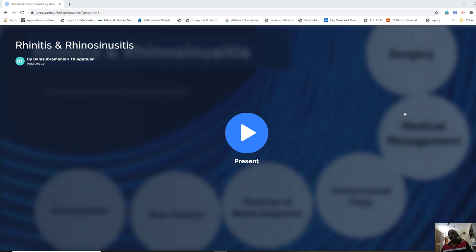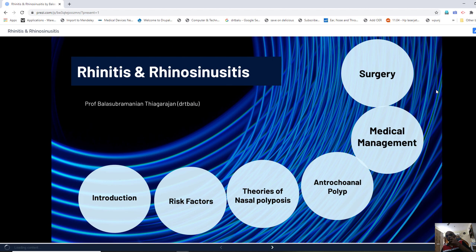Hello. Today's topic is rhinitis and rhinosinusitis. It is a very important topic as far as your examination is concerned. Sinusitis cases are commonly kept as short cases during clinical examinations. In this topic, we will be discussing the entire gamut of inflammatory lesions involving the nose and paranasal sinuses. I have deliberately omitted one important disease entity, atrophic rhinitis, which deserves a separate discussion on its own.